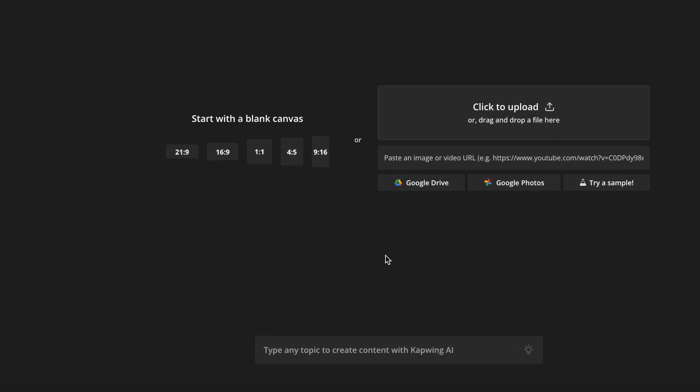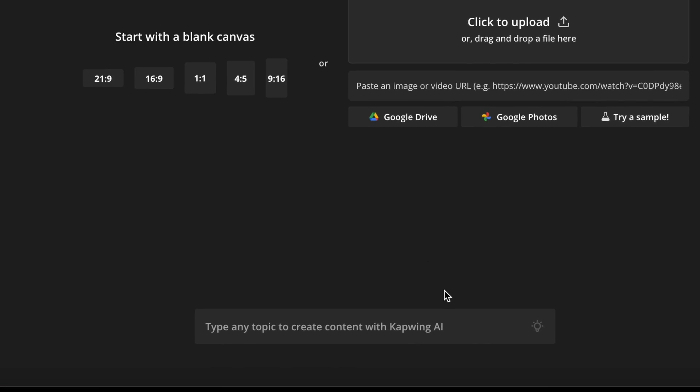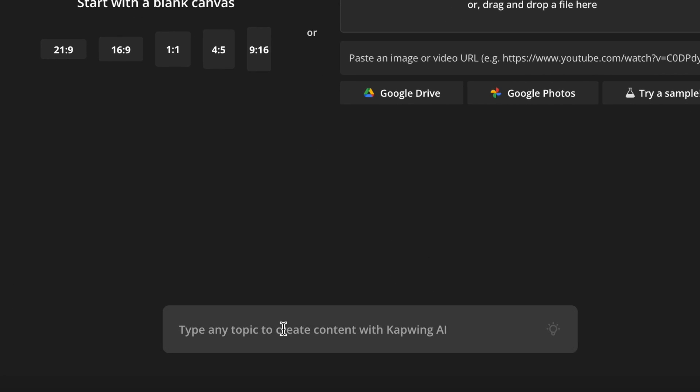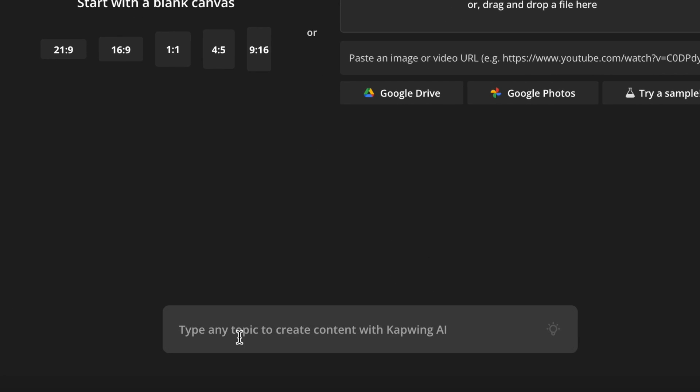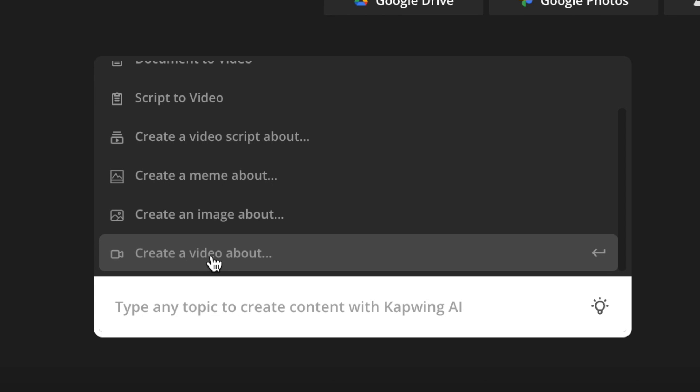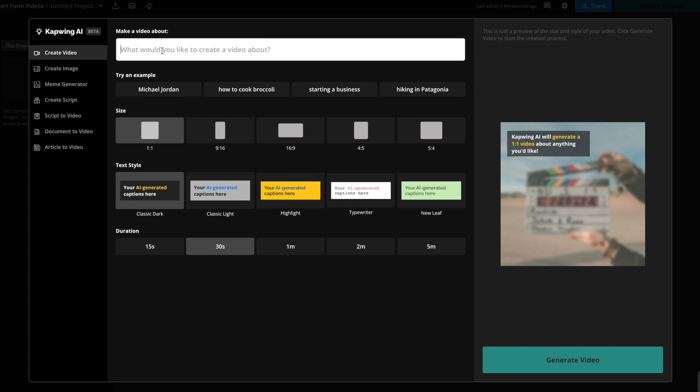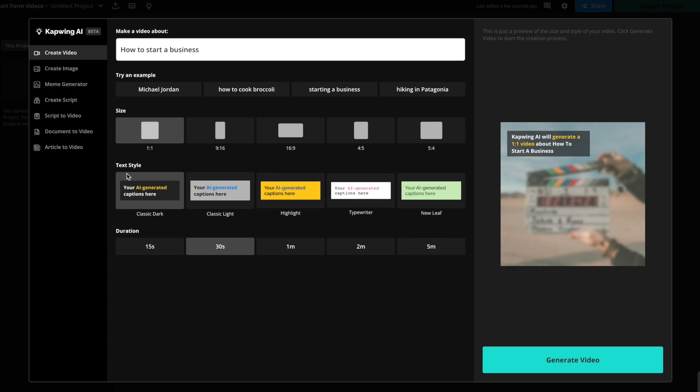So all you're going to do is come to the bottom here and use Kapwing AI. And then we can click create a video about. So I want to create a video about how to start a business. Then you get to choose which size you want it in. So I'm going to pick one by one. Then you can click your subtitle style and how long you want the video to be. I'm going to go for 30 seconds and click generate.